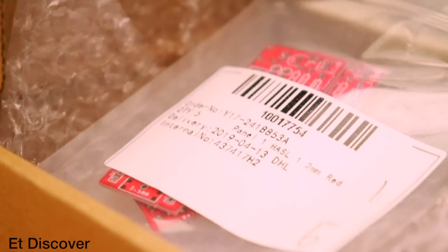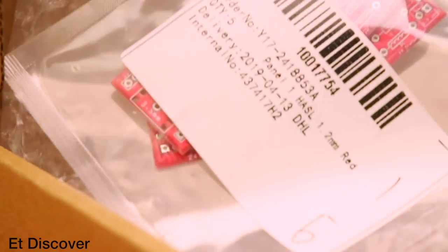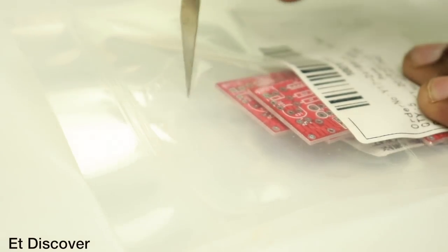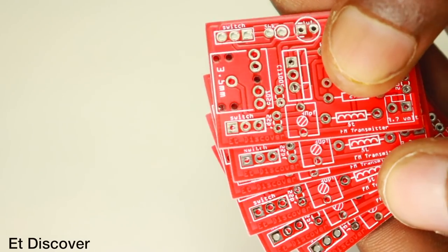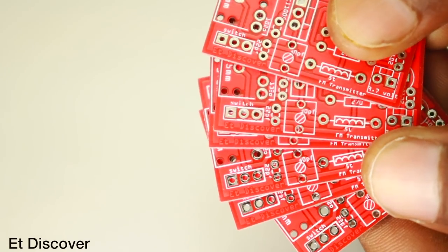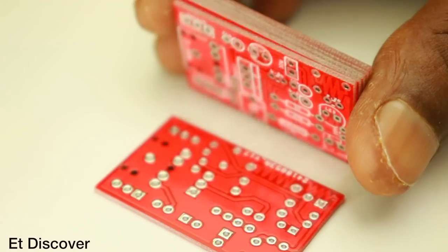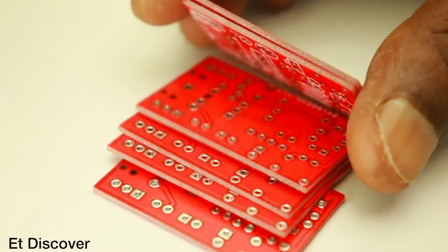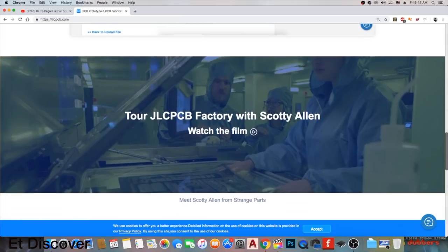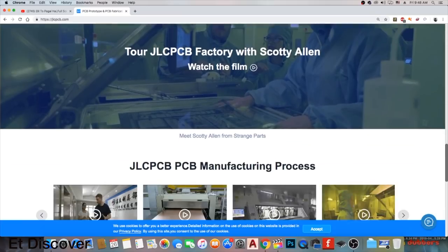In this box you can find nice packing, 10 PCBs only for $2. See these PCBs, they are awesome in quality. Without any doubt you can order it yourself. For more information visit their website.